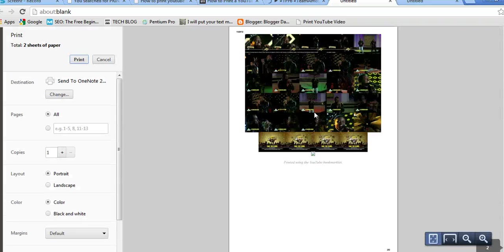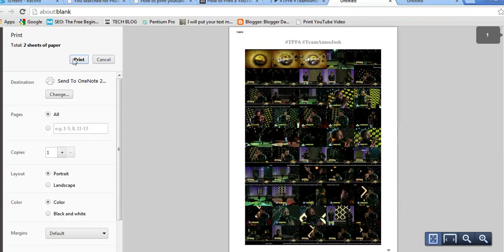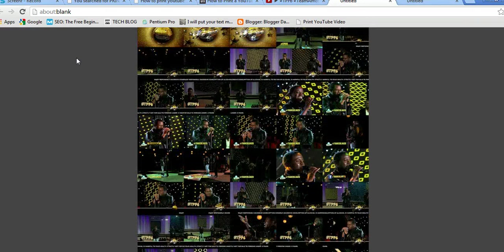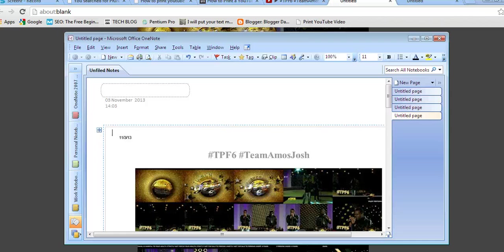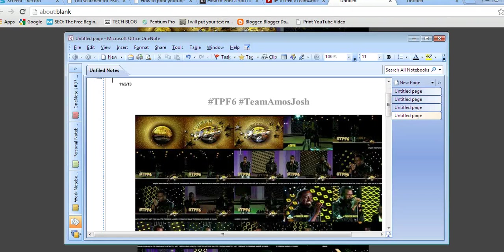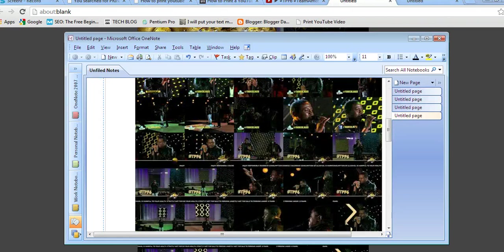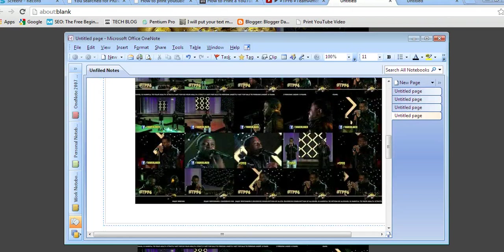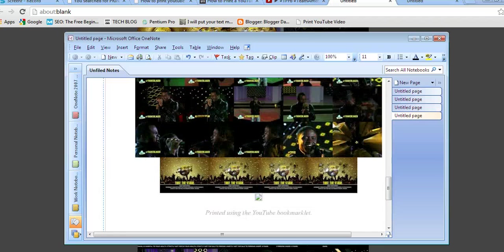So if you want to print this, just hit print, and it will transfer this to Microsoft Office OneNote if you have Office installed like that. So this is exactly what the video is about.